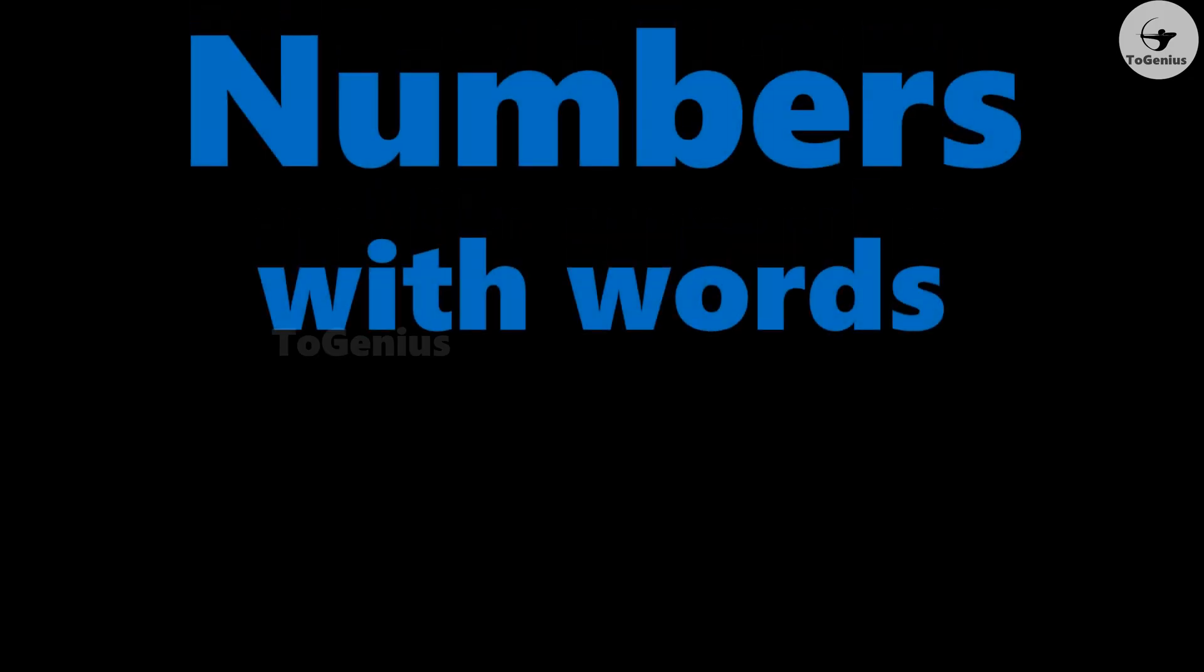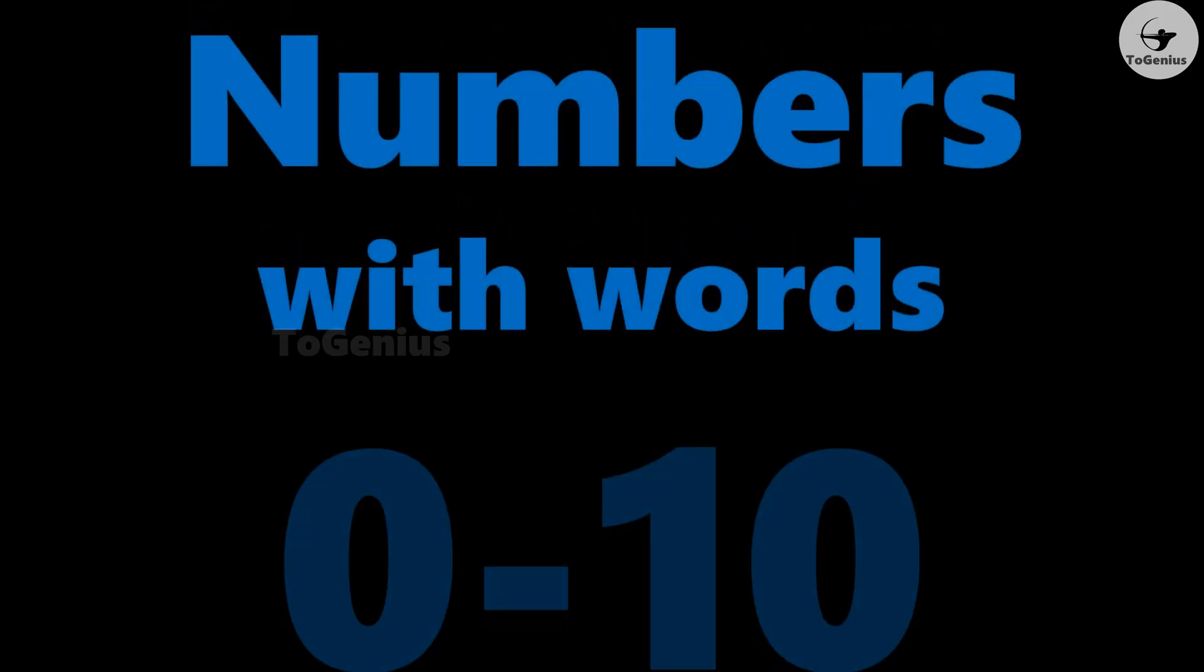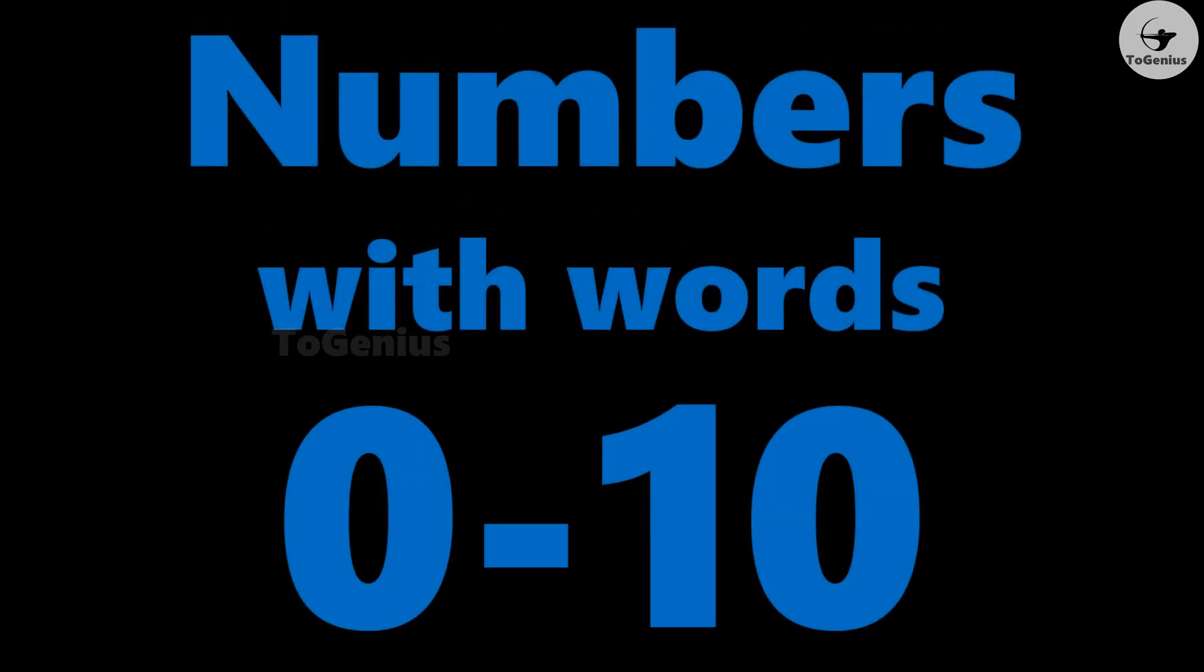Numbers with words from zero to ten. Zero: Z-E-R-O, zero.